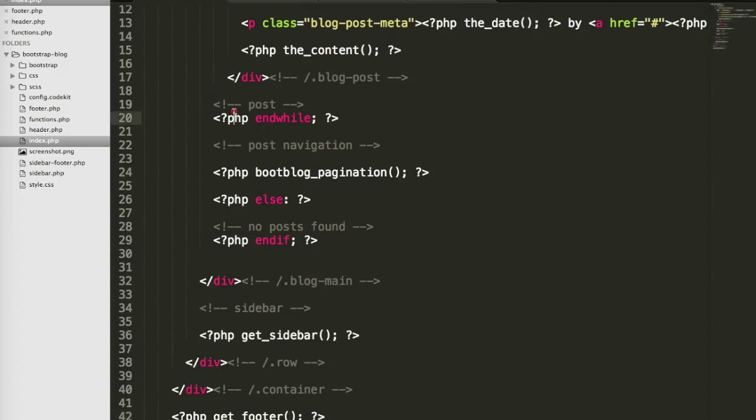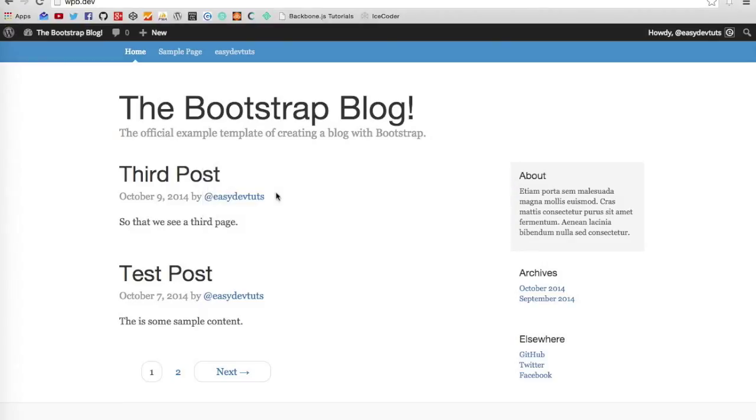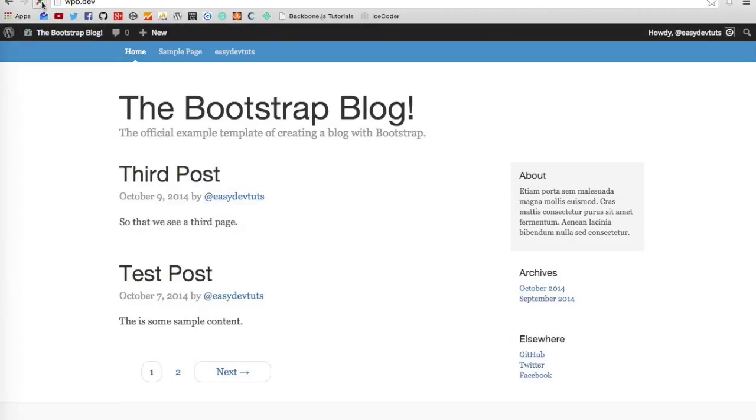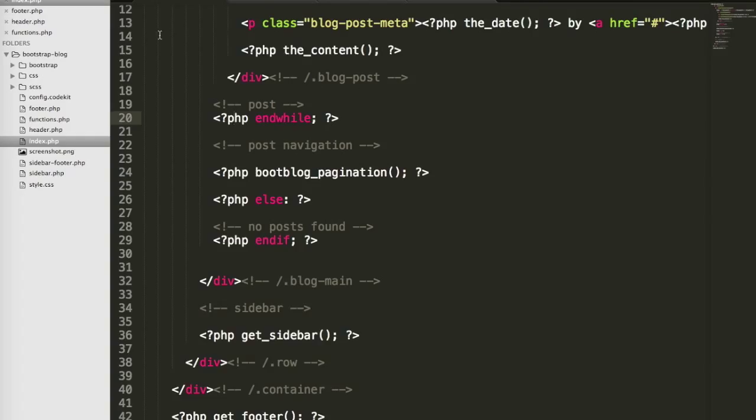If I go back to index and save it, and back to my browser and refresh, you'll see no difference. That's partly because we didn't change anything. All we really did was separate some of our header and footer code.